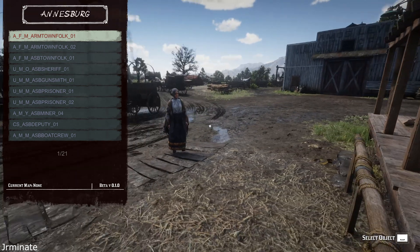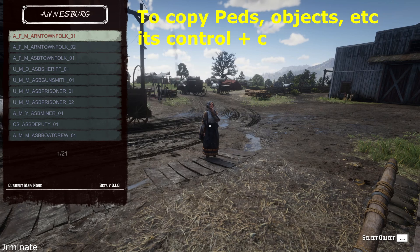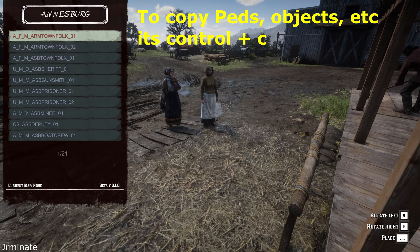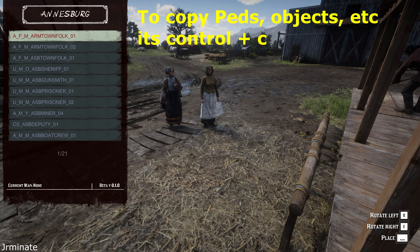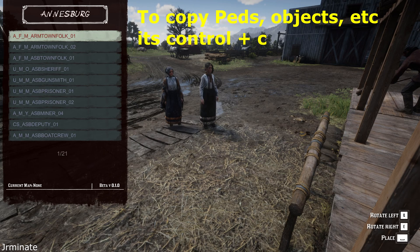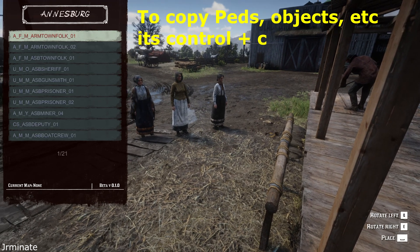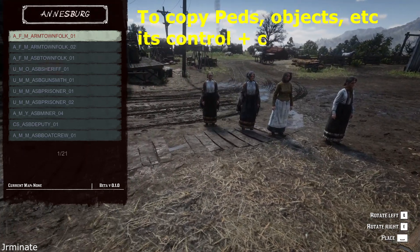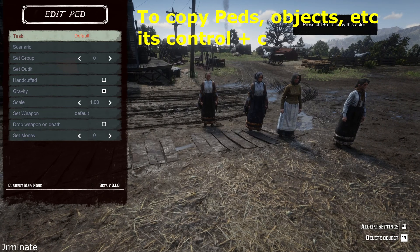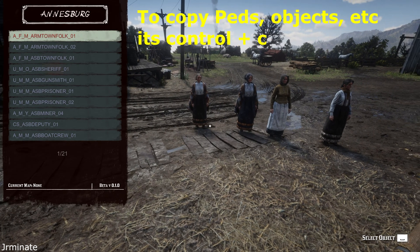If you ever want to do a copy and paste of an object or a PED, it's very simple, like anything else you would do on a computer. All you do is press Ctrl+C, and then you accept those settings, and it will make a clone of what you just asked it to do.